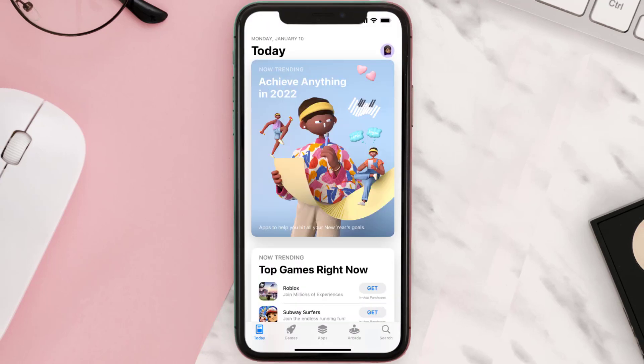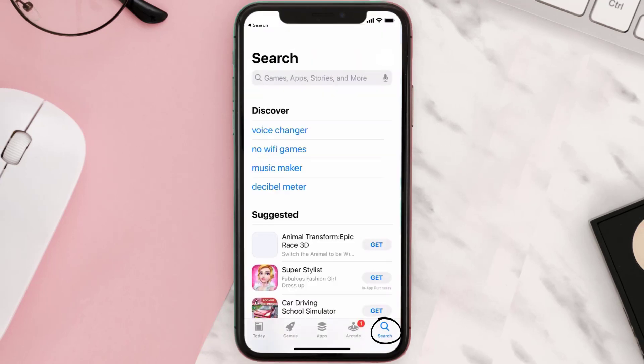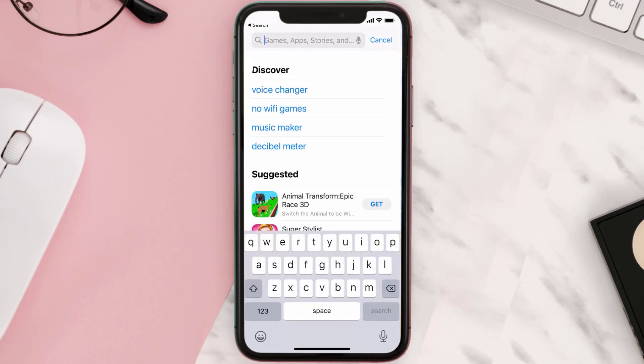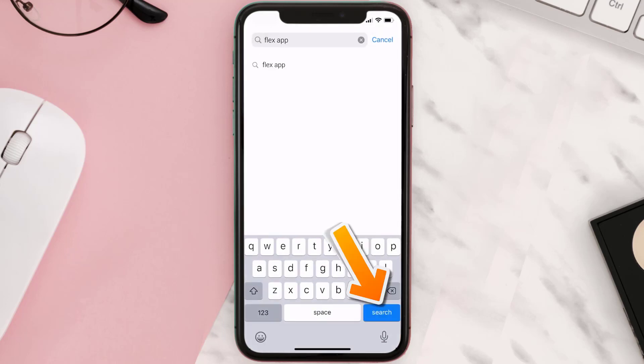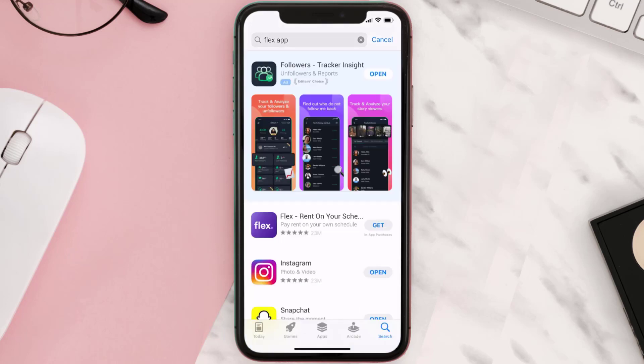Step two: tap on this search icon in the bottom right corner, then type in 'Flex app' in the search bar at the top, and tap on the search button in the bottom right corner.